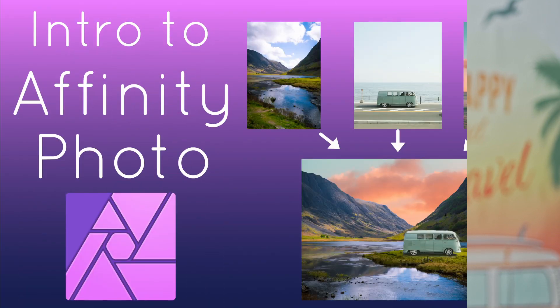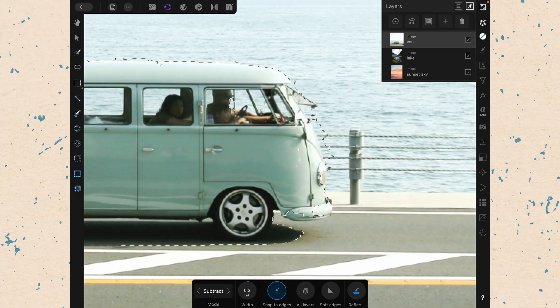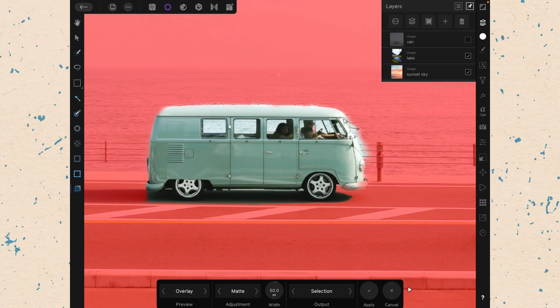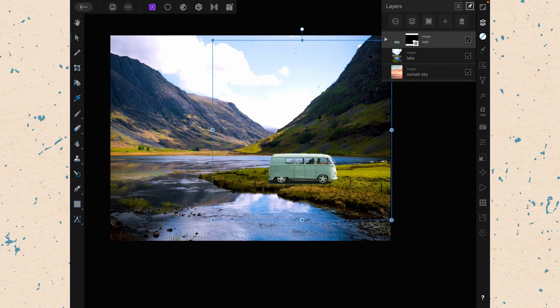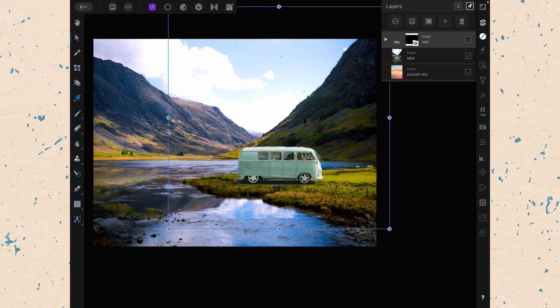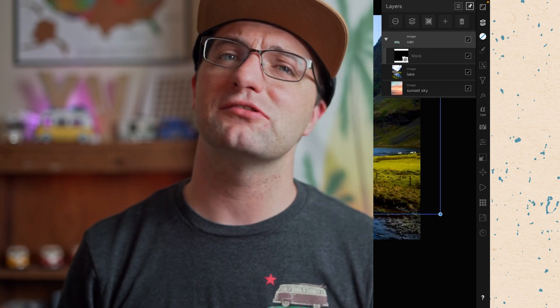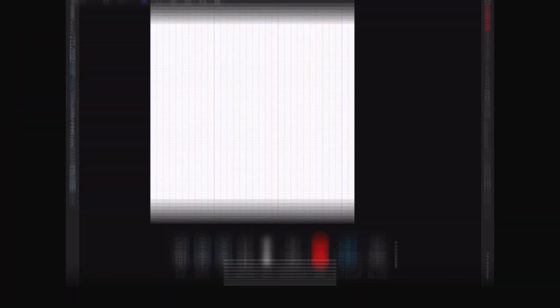Before we hop onto the iPad, I just want to remind you about my courses. I have courses on Affinity Photo as well as Affinity Designer, Affinity Publisher, and other creative apps. If you're trying to learn Affinity Photo, drop down in the description and find the links to those courses which are over on Skillshare. Now let's hop onto the iPad and see what we can learn.